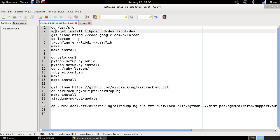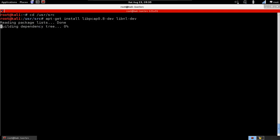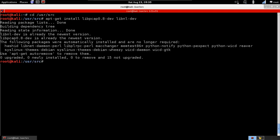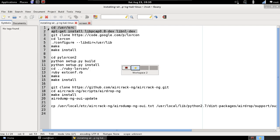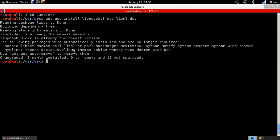There are a few dependencies that we need to install first before we can install airdrop-ng. We're going to use apt-get and install a few libraries. As I said, I have them already installed. Then we're going to clone the lorkon library and try to install it.